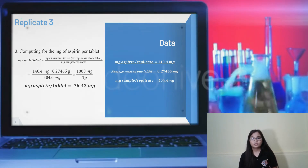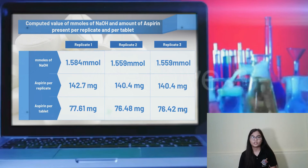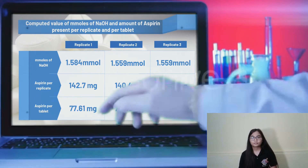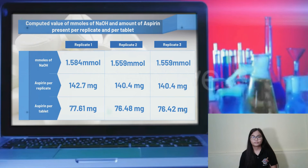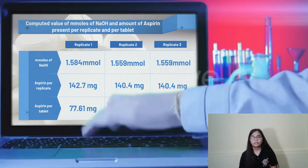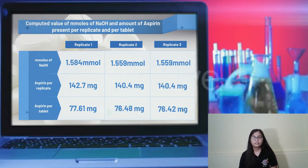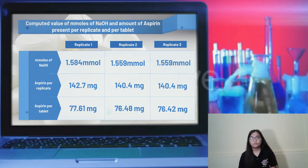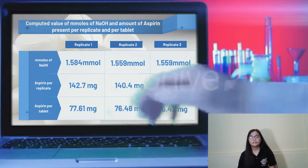These are the values obtained from the computation for the determination of the amount of aspirin present per tablet. As can be observed, as the amount of NaOH delivered increases, the amount of aspirin per tablet also increases. Replicate 1 had the highest volume of NaOH delivered and correspondingly the highest amount of aspirin per tablet, at 77.61 milligrams.